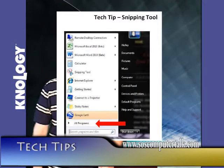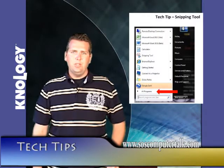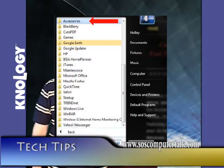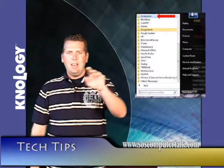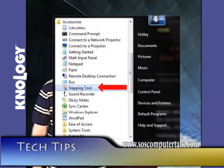Simply click Start, go to All Programs, Accessories, open the Snipping Tool, then use the cross marks to highlight the area you want to capture.